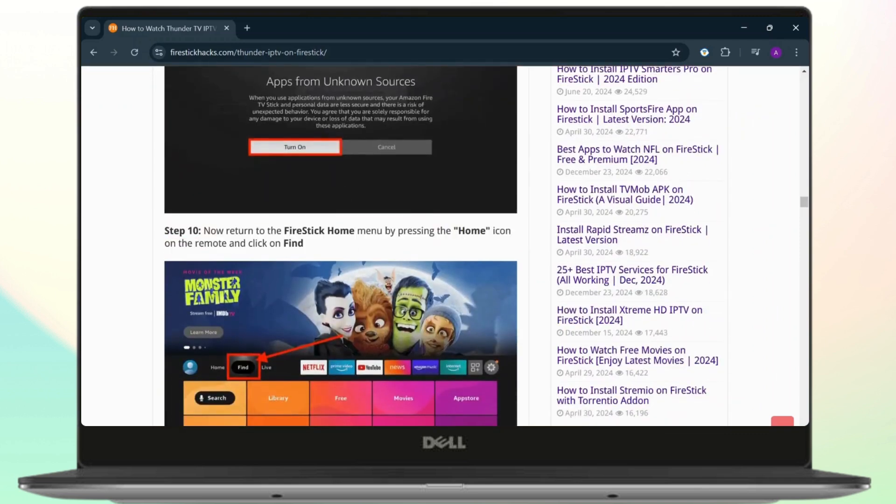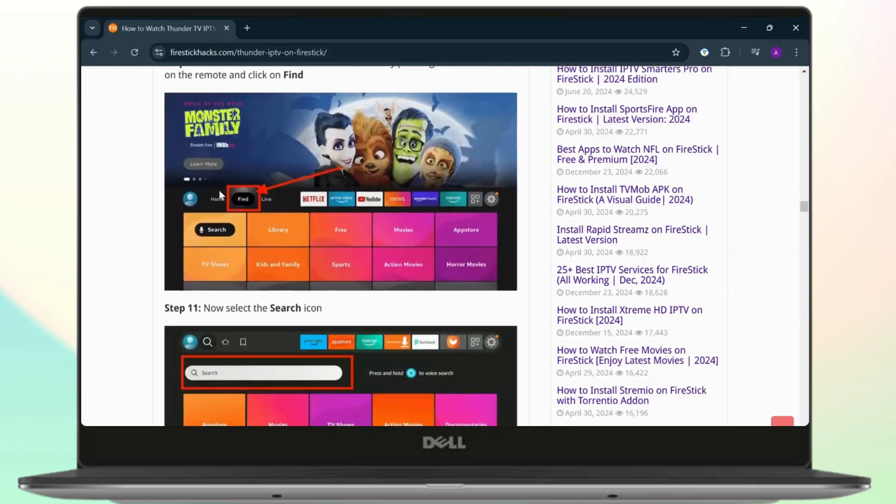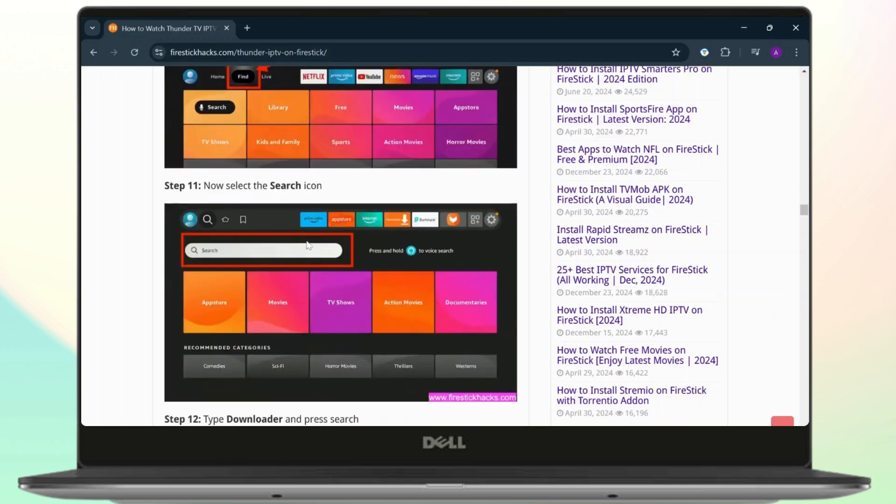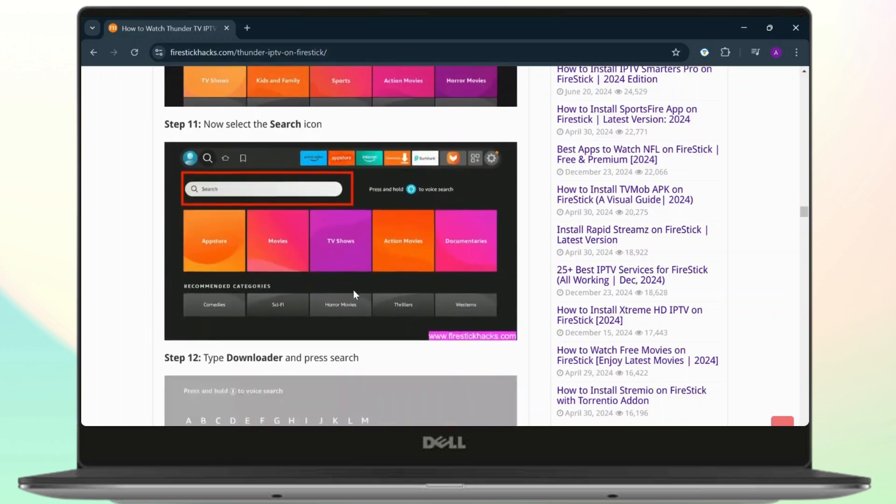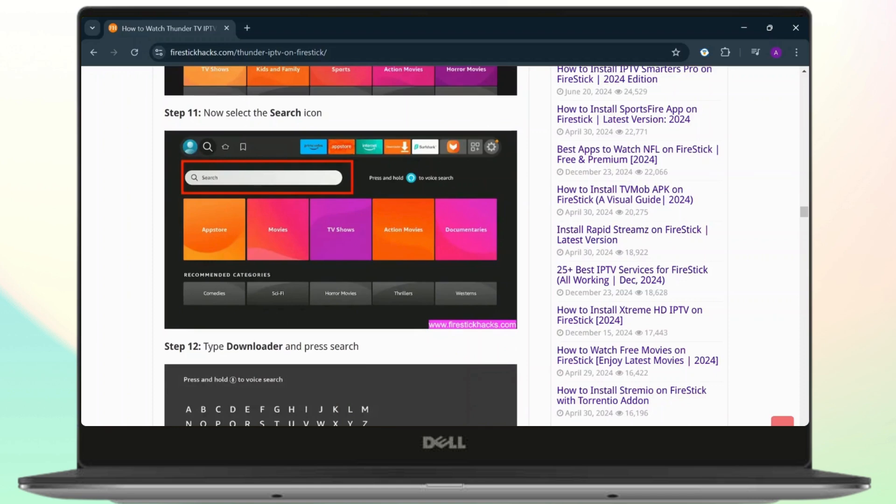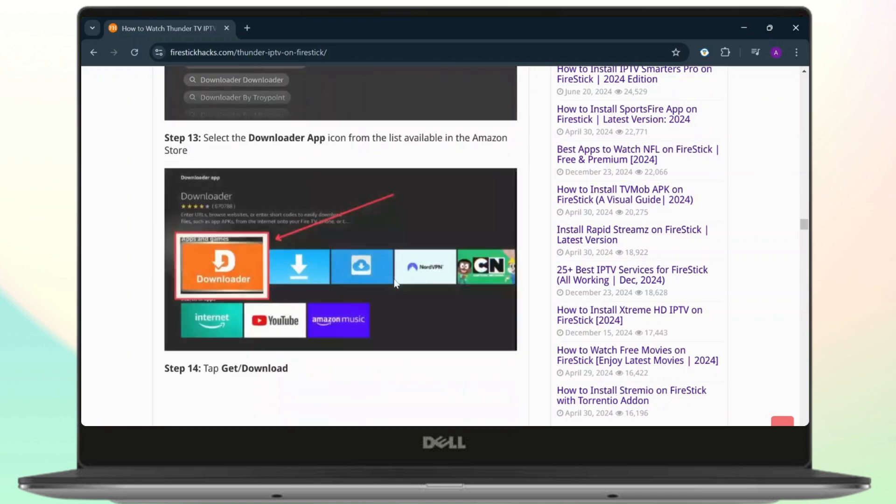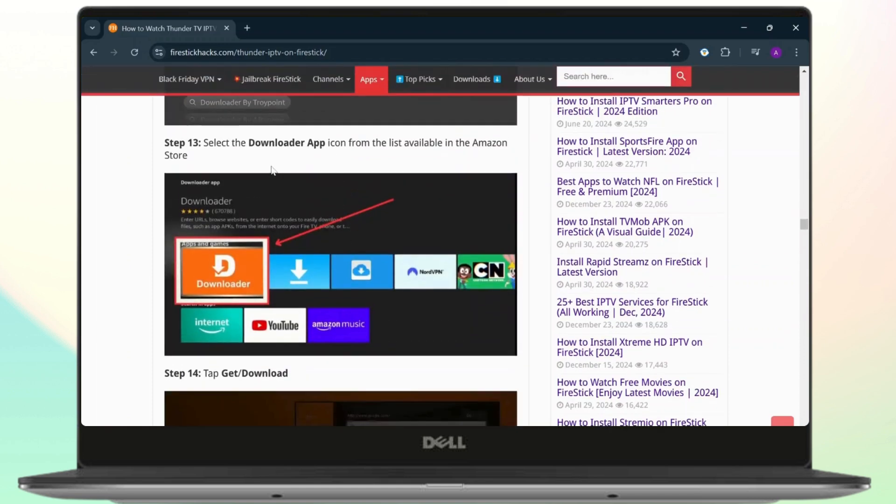Tap on the home icon, then click on Find. As it says right here, tap on Find, and under the search bar, all you need to do is type in Downloader and press search.